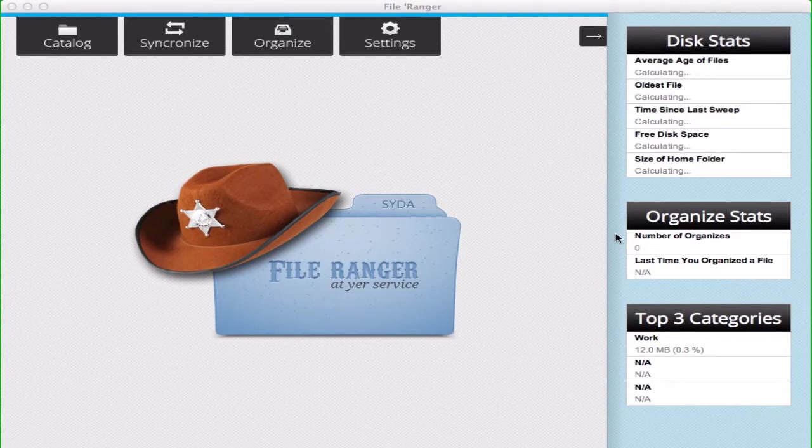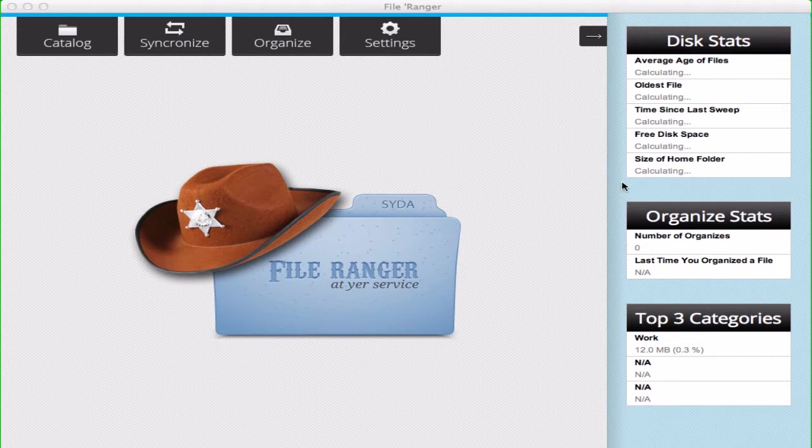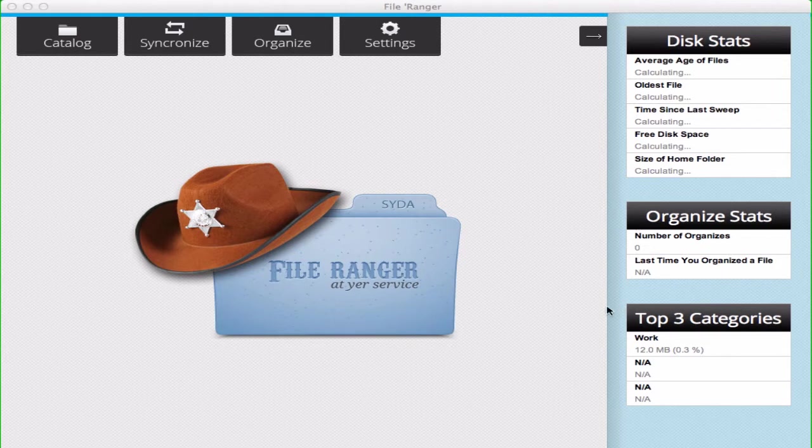Okay, so this is File Ranger Desktop. When you first get started, you're going to see disk statistics over here, your organized statistics, and your top three categories.